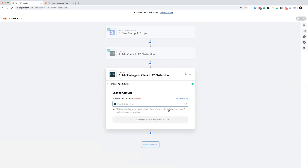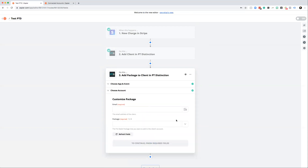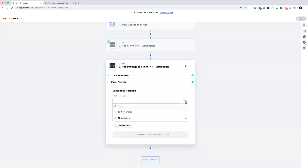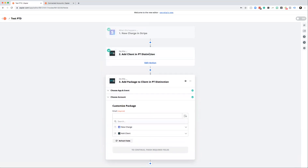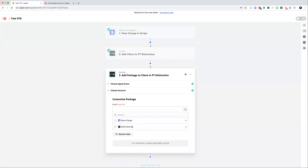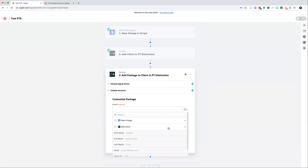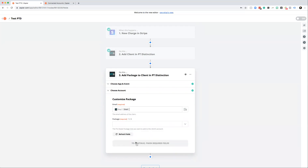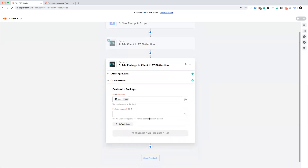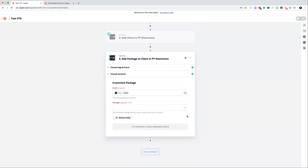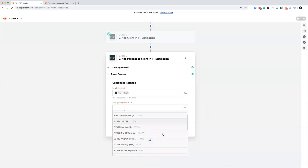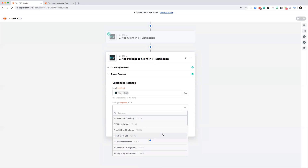Choose the account again and hit continue, then fill in the different fields. Click the little plus drop-down. You'll see two options: the Stripe option and the PT Distinction option. Make sure you select the PT Distinction 'Add a Client' option — this ensures the client in PT Distinction matches who you want to add to the pre-made package with no faults. Select the email, which will show the PT Distinction step two email symbol. Then choose your package from the drop-down. If you don't see any packages, you haven't set any up — go do that first, then return.